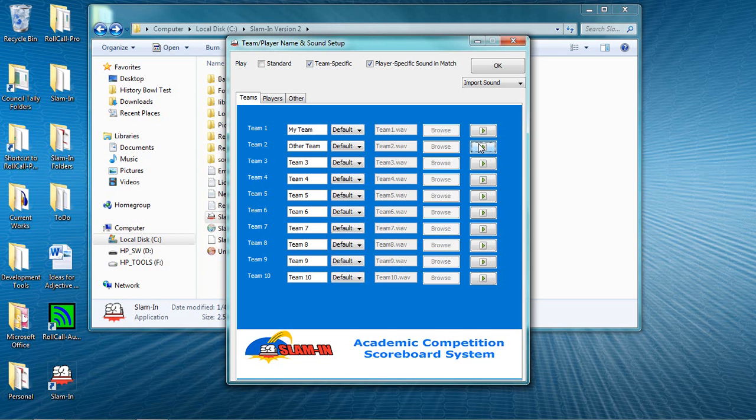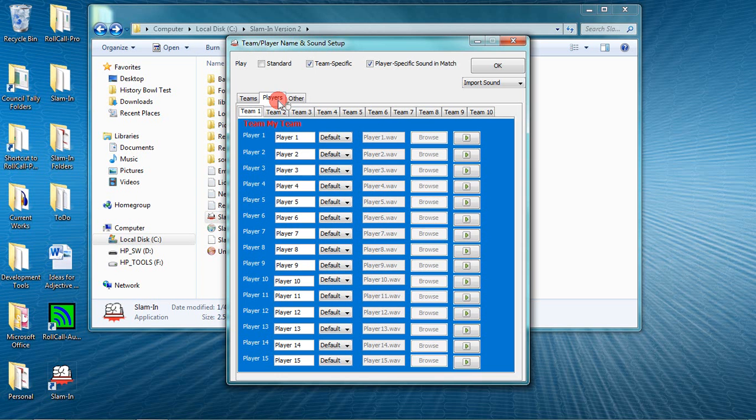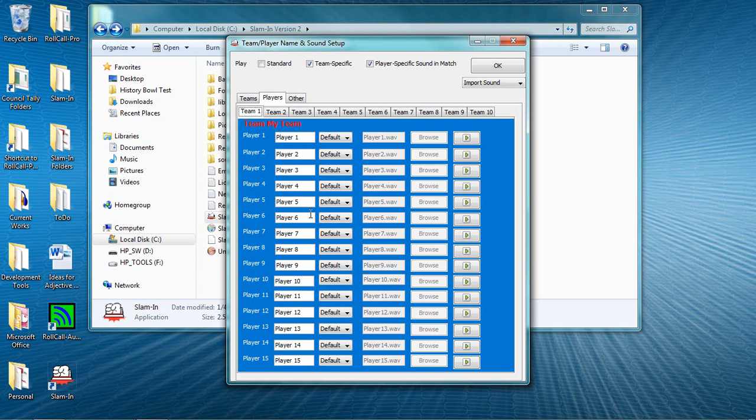After you've entered the team's names, click the Players tab. Here's where you can enter your player roster. Unlike our earlier version, Slam-In 2.0 can hold up to fifteen names. And instead of having to type them in when you want to make a player substitution during the match, you enter all of them in advance and then just choose them from a dropdown when needed. That saves a lot of time during matches.